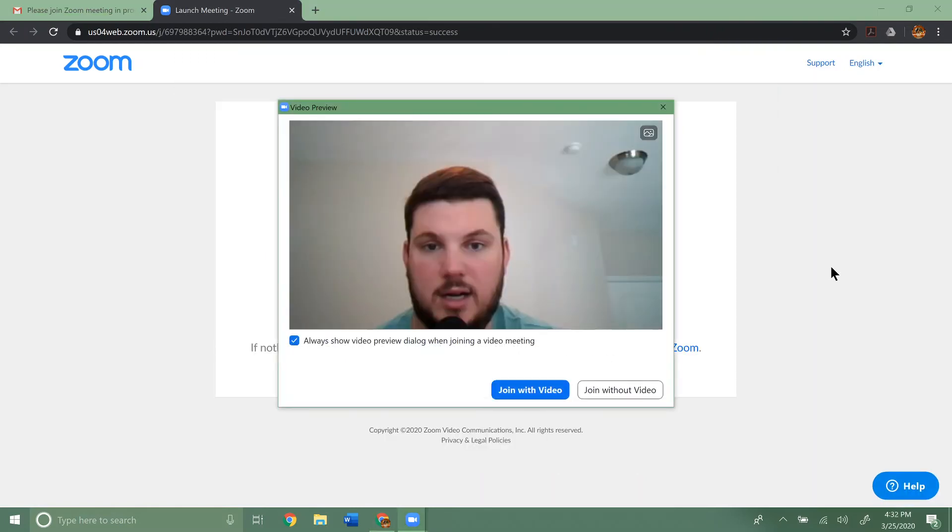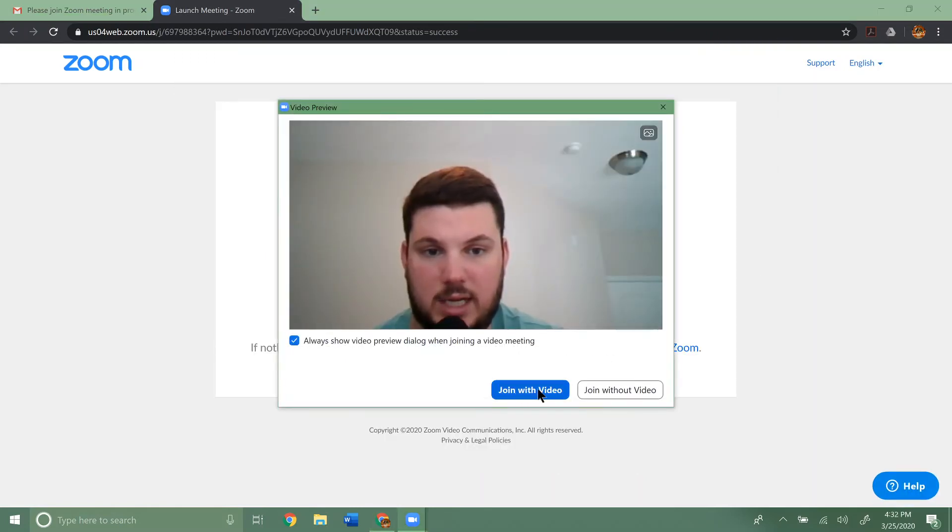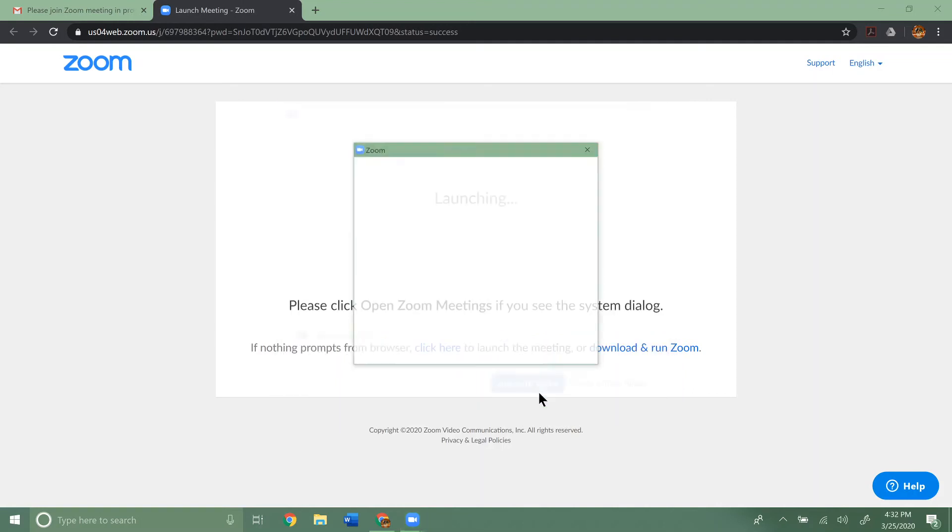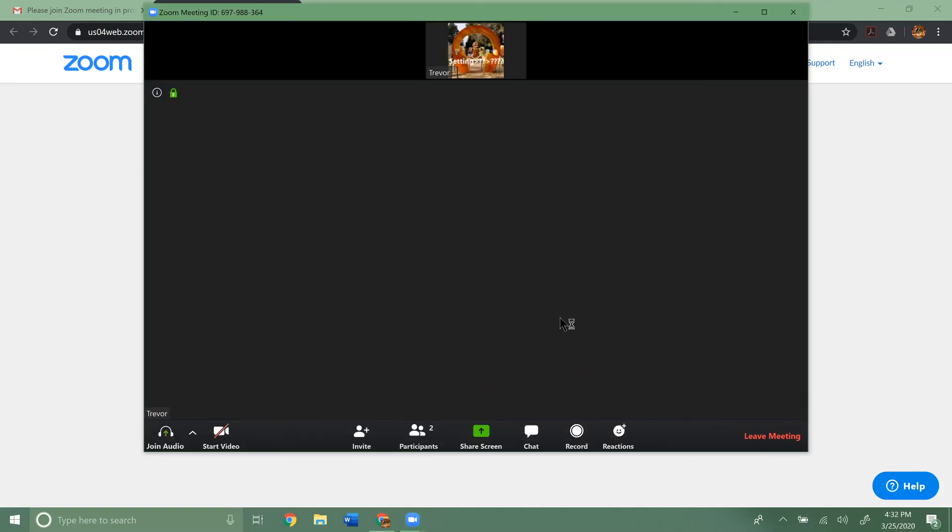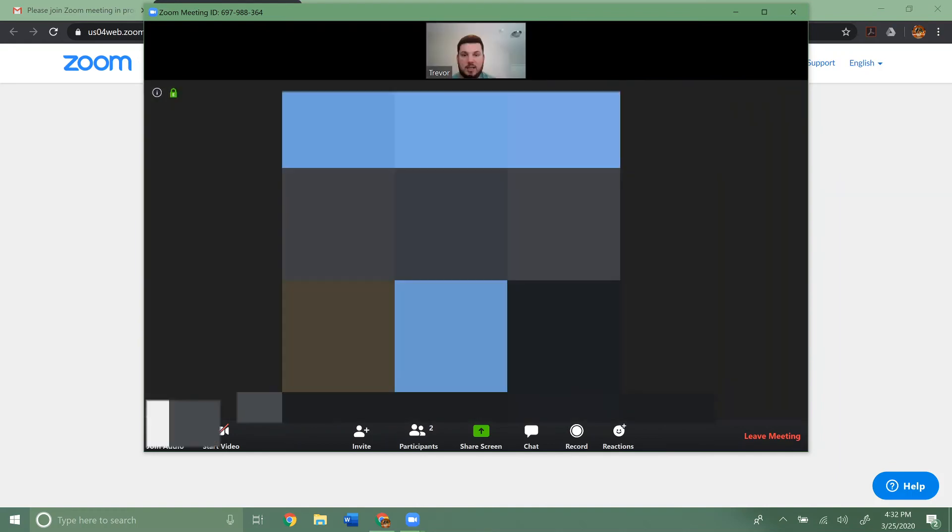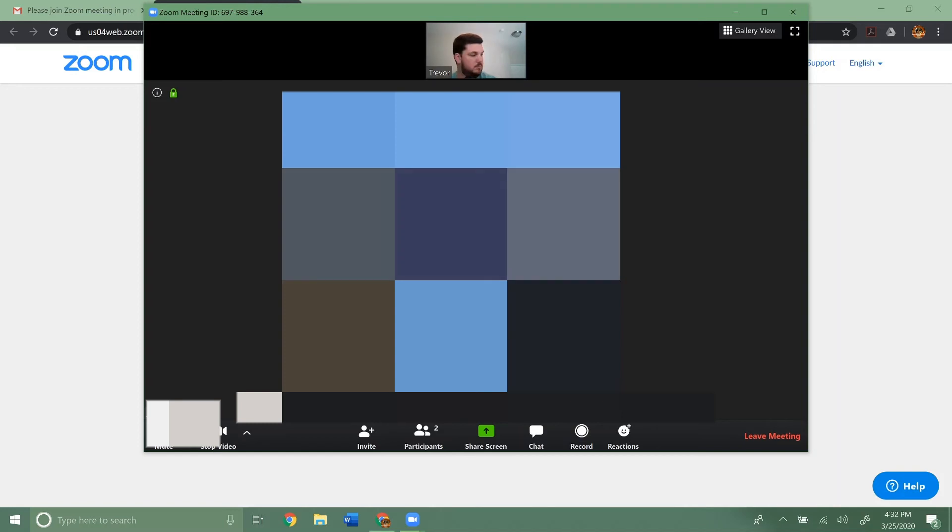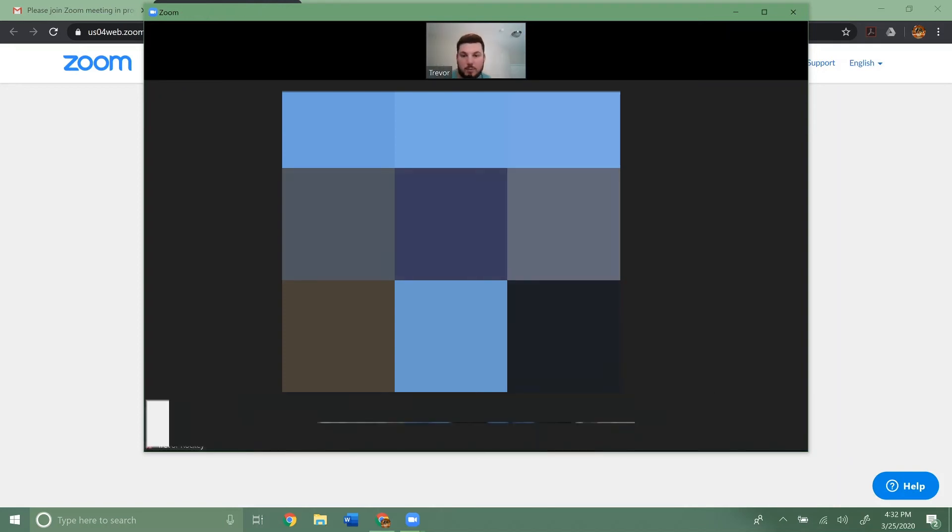It's going to automatically connect. You can join with video or join without. It's up to you. There we go. So you can see we've now joined the meeting here.